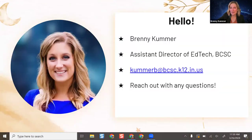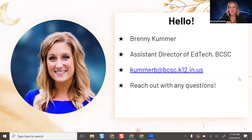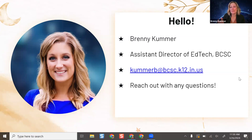My name is Brittany Coomer, and I'm the assistant director of EdTech here at NBCSC. My email is on the screen. If you have questions about any of the tools I talk about today, or want to learn about more AI tools or different options available in the district, do not hesitate to reach out. I love getting these types of questions and want to be as supportive as I possibly can.